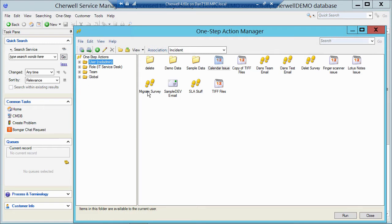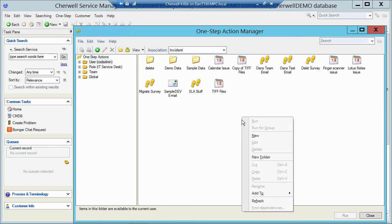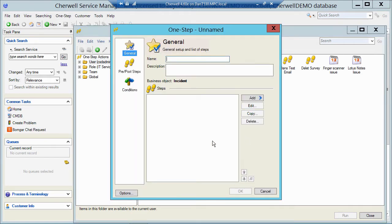So I'm going to click on the green plus sign to create a new one, or I could right-click anywhere in the white area, click on new, and that will take me to the same spot to my One Step Builder.